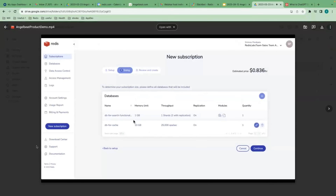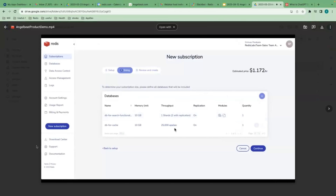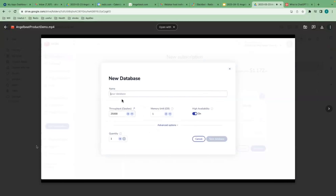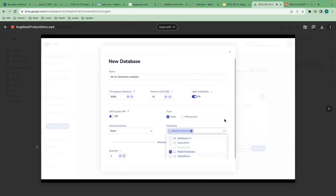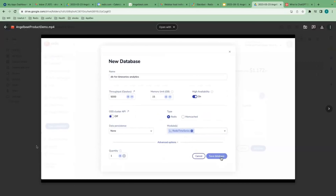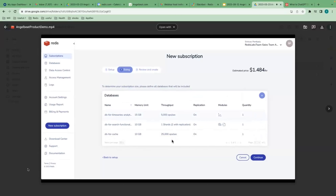So far I have two databases and I can edit these database configurations to change parameters such as memory footprint. Let me add a third database for time series-based analytics. I'll define the throughput as 5000 and a memory footprint of 15 gigabytes, and select the Redis Time Series module for this database. I now have all three purpose-built databases: one for generic caching, one for document-based database, and one for persisting time series data — three purpose-built databases on my Redis cluster.